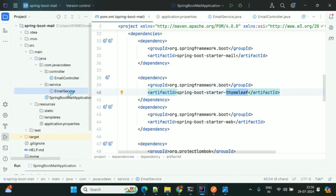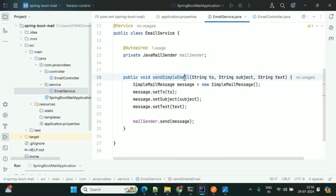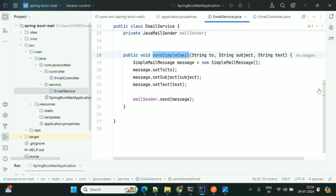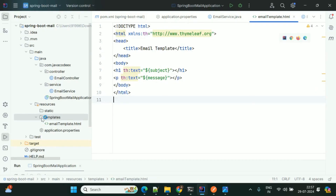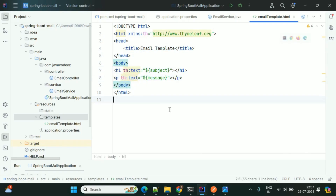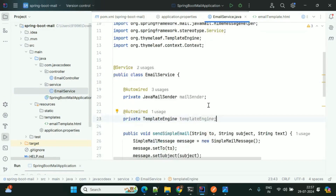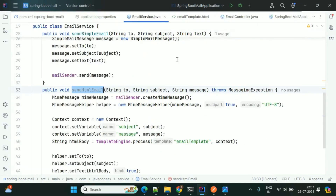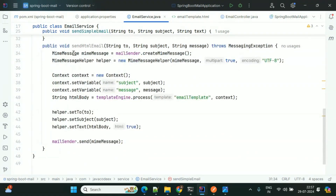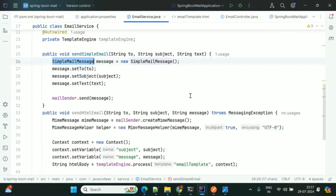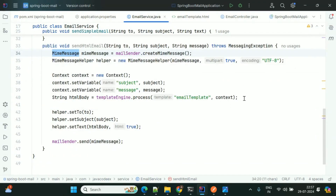I'm updating the project so it will download all required dependencies. Now we'll add a new sendHtml method. I've added one HTML file — this is the email template with a title, subject using an h1 tag, and message using a paragraph tag. In the EmailService I've added a new sendHtml method with the same three arguments: to, subject, and text. Now instead of SimpleMailMessage I'm using MimeMessage, setting all three properties, and the TemplateEngine is taking care of generating the template format.